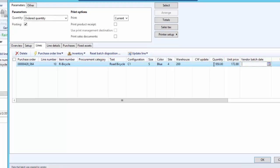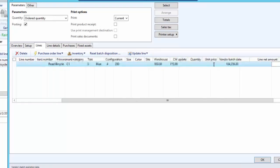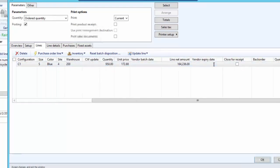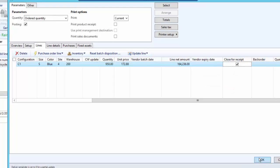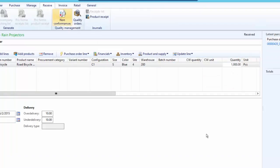And there is one important checkbox to be checked here. That is Close for Receipt. Close for Receipt will close the order and it will remove the order quantity of 50 pieces, and this will be only allowed if under delivery percentage allows it. Then we click OK, and as we can see, the packing slip has been posted successfully.